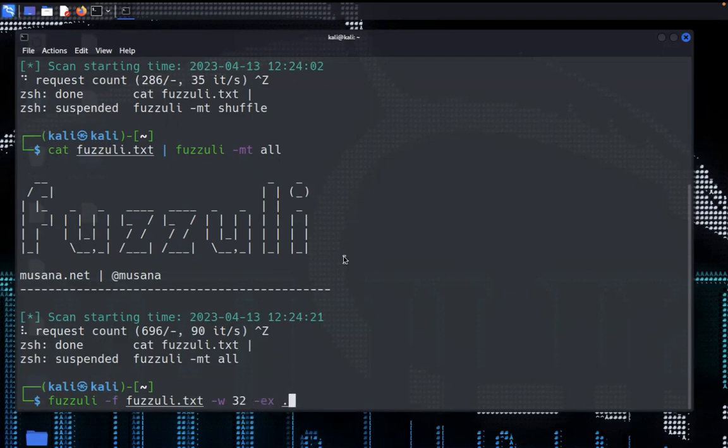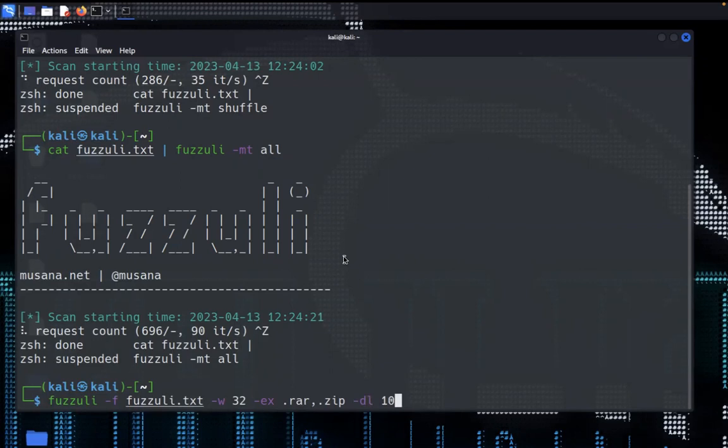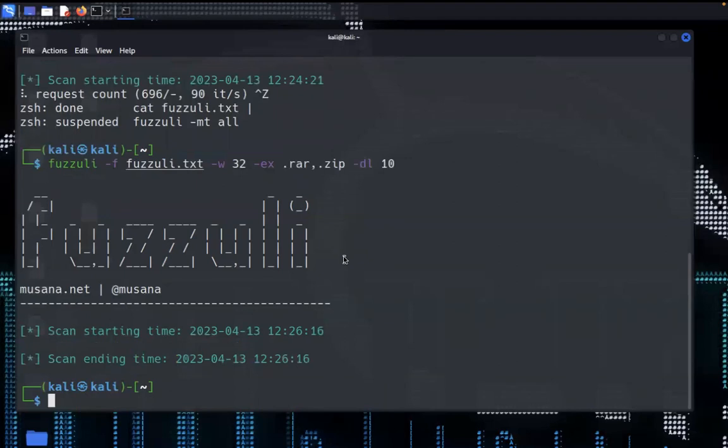I want to find only rar and zip files so I specify here. Then I want to decrease the length, so specify dl and 10 and hit enter. The scan started and ended because it doesn't file matches the requirement and doesn't find any files.